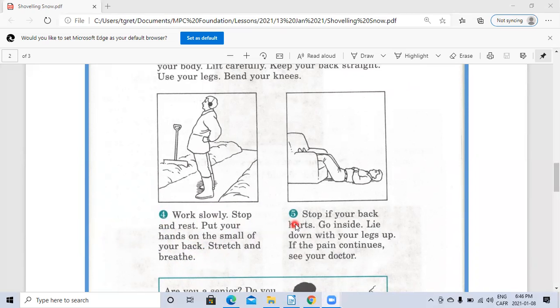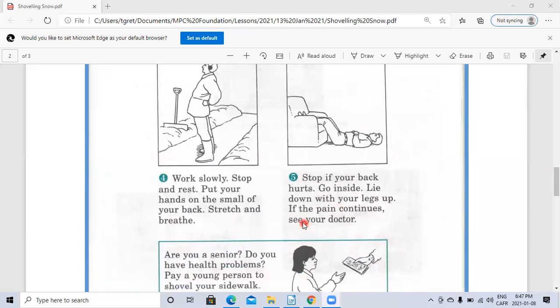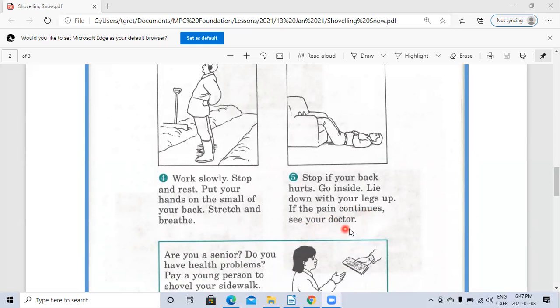Number five: Stop if your back hurts. Go inside. Lie down with your legs up. If the pain continues, see your doctor.